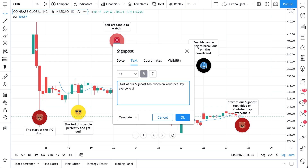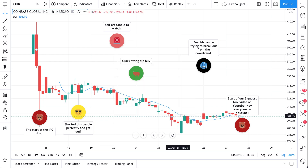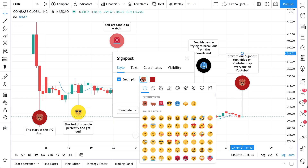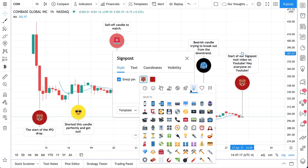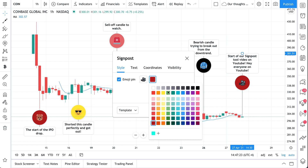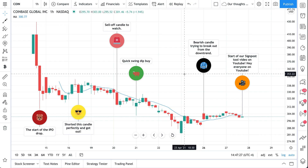Hey everyone on YouTube — if you're watching this, hello! We're leaving this signpost just for you. We'll change this background and add a camera emoji because we're live, and we'll do an orange color to mix it up. There we are. So what we're doing is creating our own notes as we go.